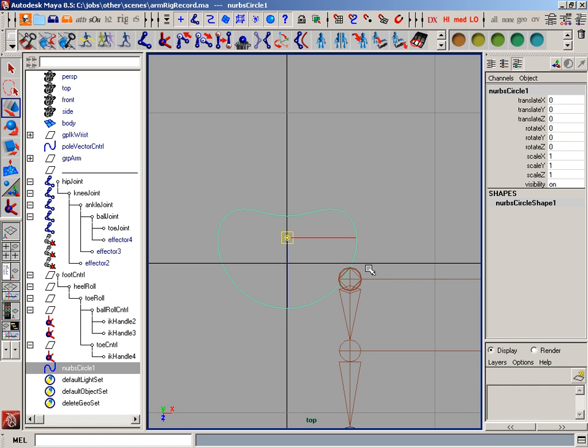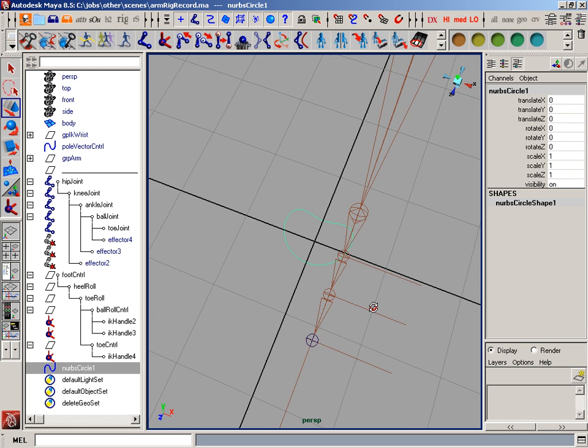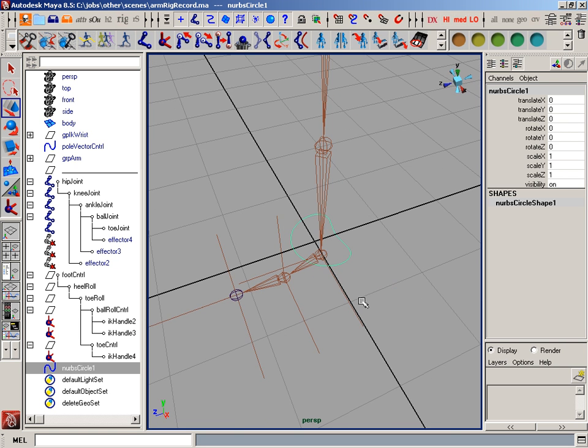If you use a circle, what happens is you get confused, or you can't tell if it's been rotated or not. Okay, so I'm going to use that.